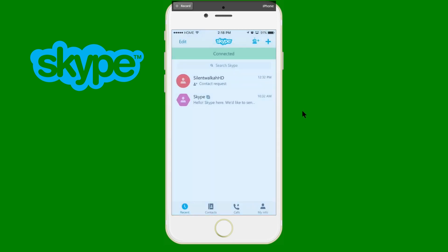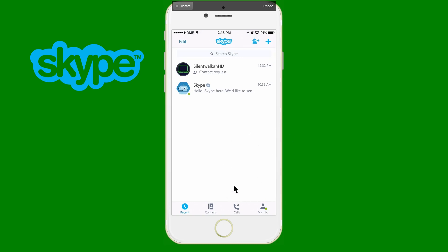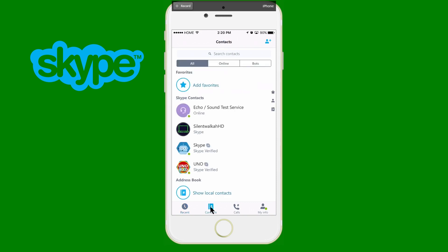To navigate this I'm just going to use my mouse as a pointer. The first thing we're going to look at is Contacts — this is basically where you have all your contacts or where you add contacts. Over here at the top there's a small button where you see an icon of a person with a plus sign — that is where you add a contact.